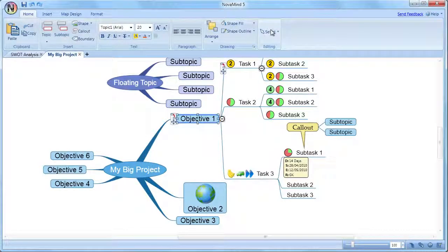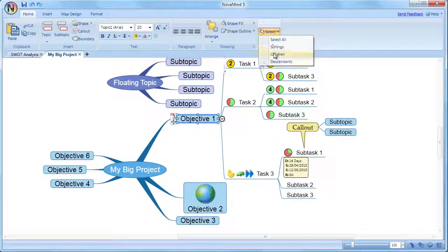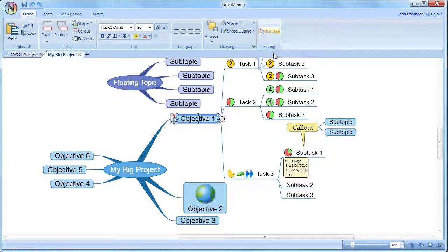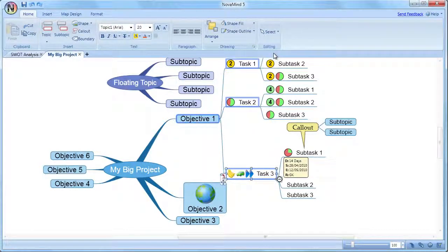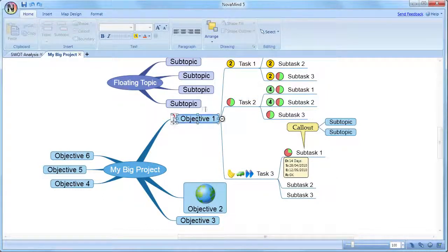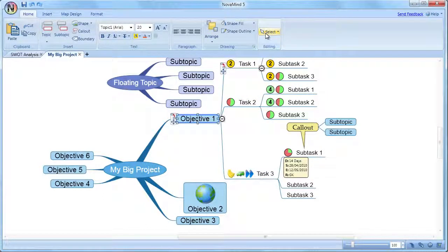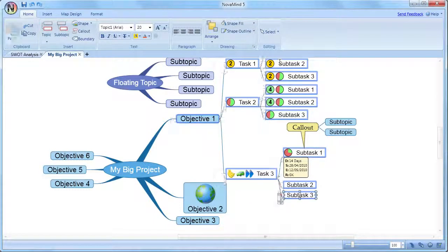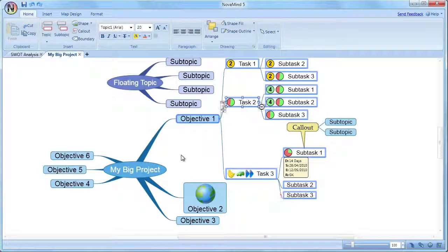Select children selects all the immediate subtopics of the selected topic. And select descendants selects all of the subtopics and all of their subtopics all the way down the tree from the selected topic.